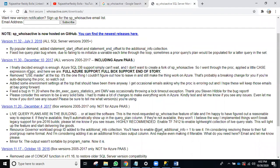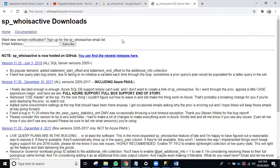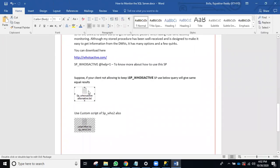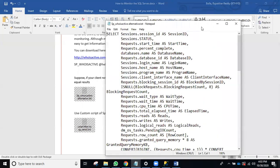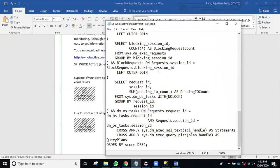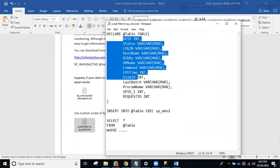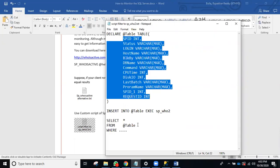You can download whichever version you want — there is full documentation available. Suppose your client doesn't allow you to create this SP — no problem, there is an alternative query called sp_whoisactive alternative. Even when I worked with Microsoft, we used this same query to know what was currently running. Or if you want a simple script, you can also use sp_who2 with a custom query — it gives the same results and you can filter it.